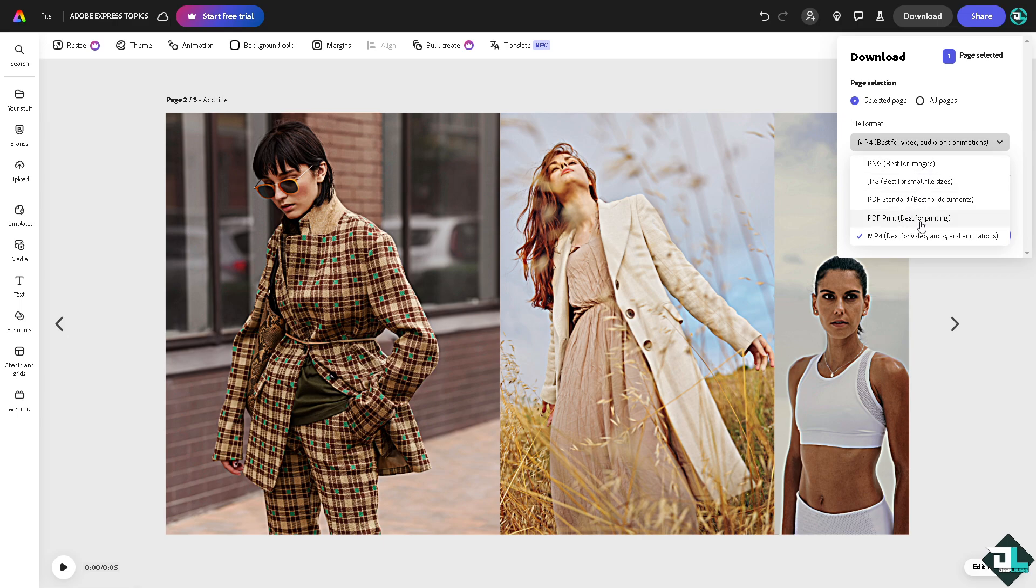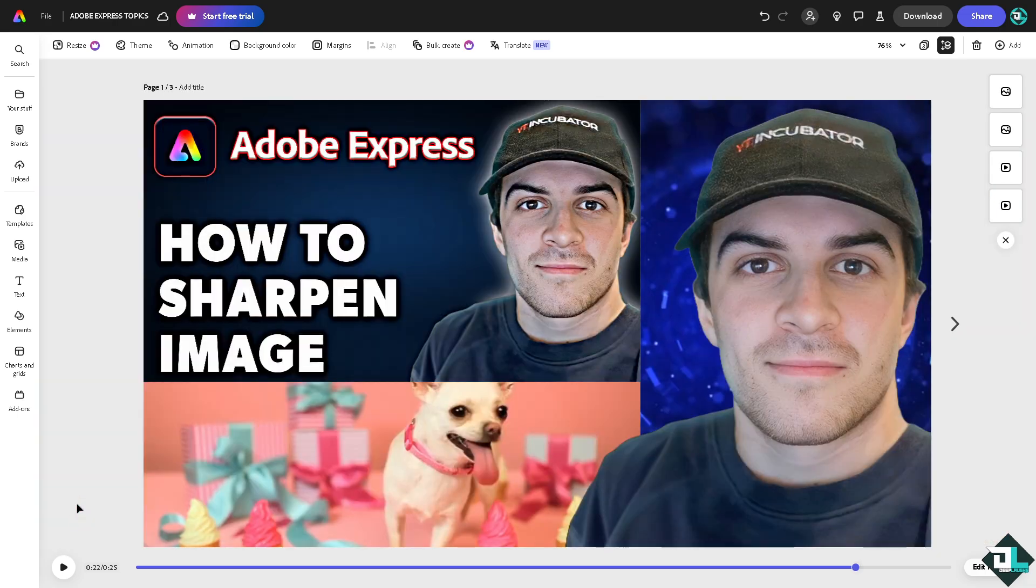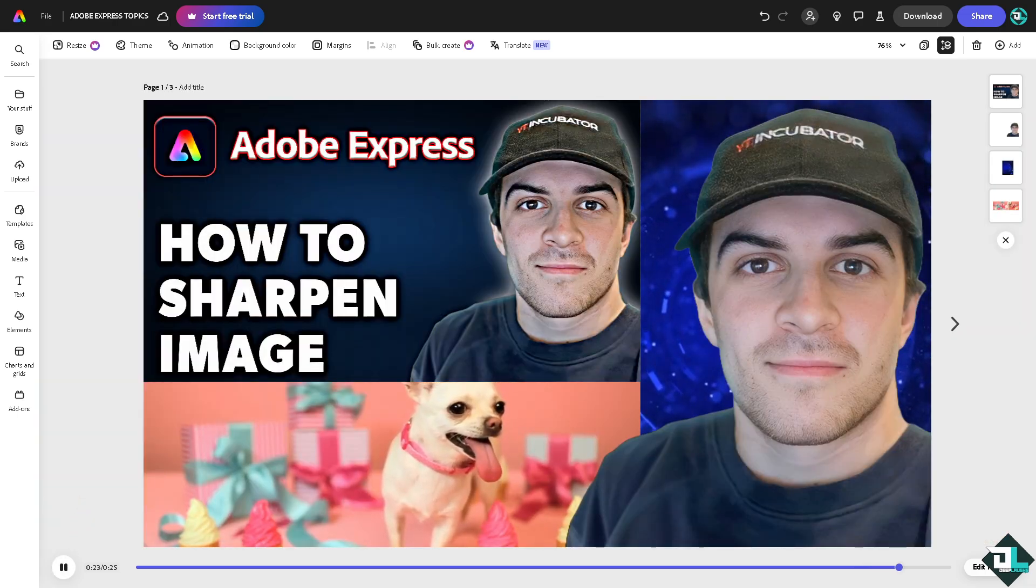All right, and that's it for today's video. Thank you so much for watching. We will see you again in the next one.